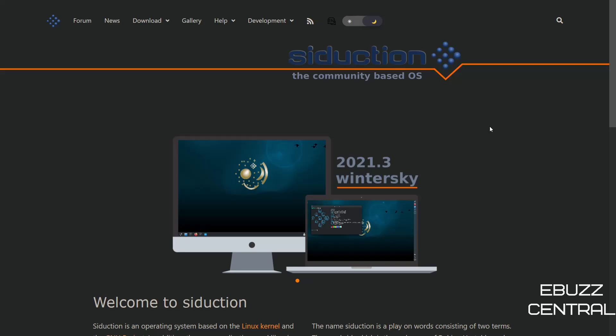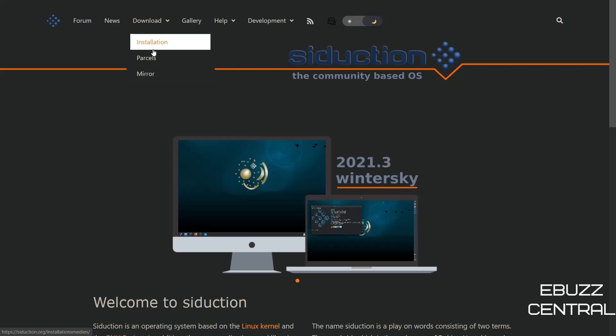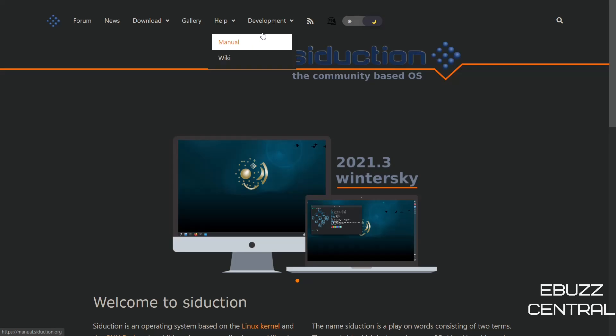Now, we are presently on Siduction's website, which is siduction.org. I'll be sure to include that link in the description below. And when you come to their site, you've got your regular stuff up here. You've got forum, you've got news, you've got download, which goes through installation, parcels, and mirror. You've got your gallery, you've got a help with a manual and a wiki, and then of course you've got development.